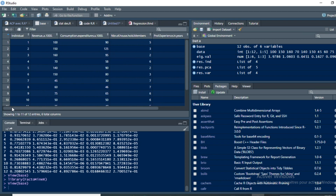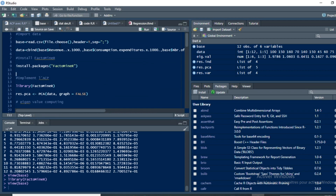In this video we're going to demonstrate how you can use Principal Component Analysis in order to summarize individual characteristics according to the realization of some variables. For the dataset we first need to define the variables we are going to use, and I have generated a matrix called 'data' by concatenating the relevant variables.